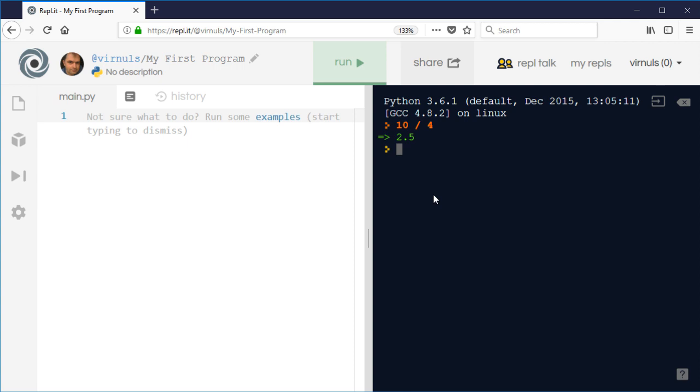The operator in Python to find the modulo, the remainder, is the percent symbol. So if I did 10 % 4, that gives me 2. So that means when I divide 10 by 4, the remainder is 2. If we try some other examples, 10 divided by 5 gives a remainder of 0.